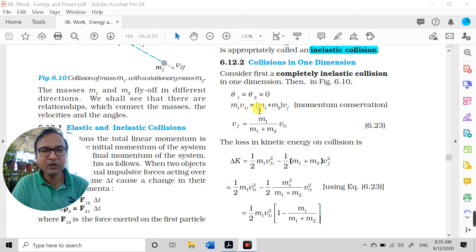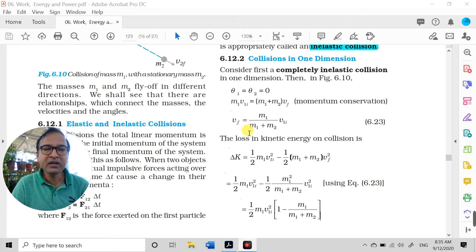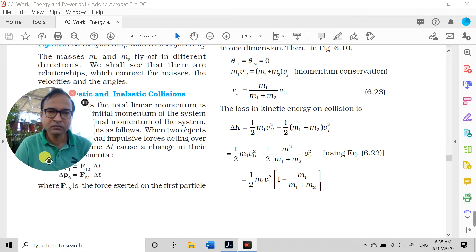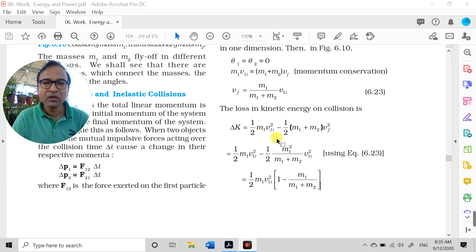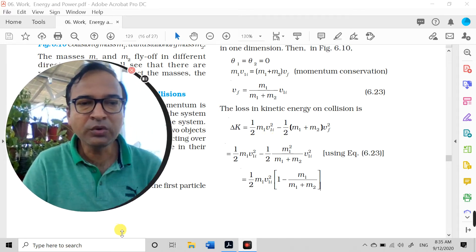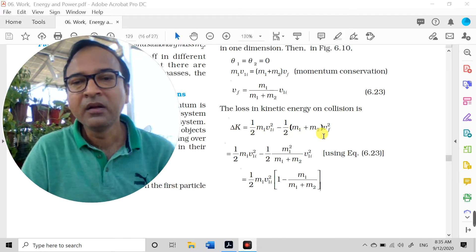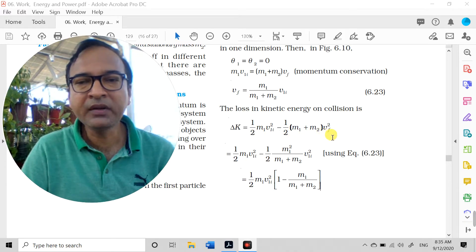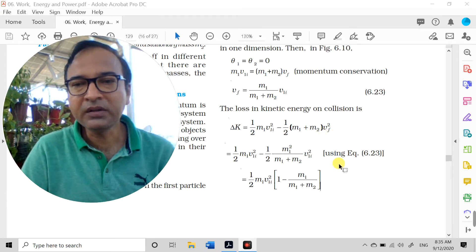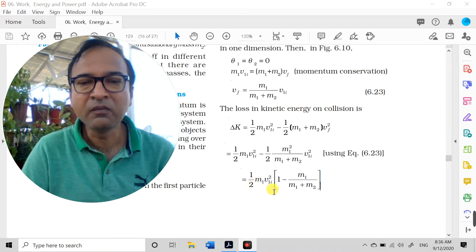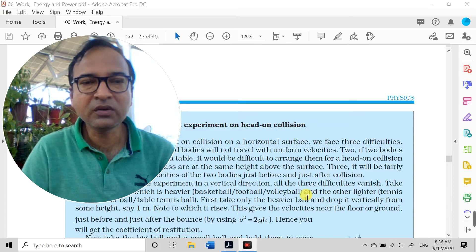From momentum conservation we get the final velocity: vf = m1/(m1 + m2) × v1i. Since we know the final velocity of the combined object and the initial velocity, we can calculate the loss in kinetic energy. The loss in kinetic energy on collision is: ΔKE = ½m1v1i² − ½(m1 + m2)vf². Substituting the value of vf in terms of v1i, we get: ΔKE = ½m1v1i² × [1 − m1/(m1 + m2)].